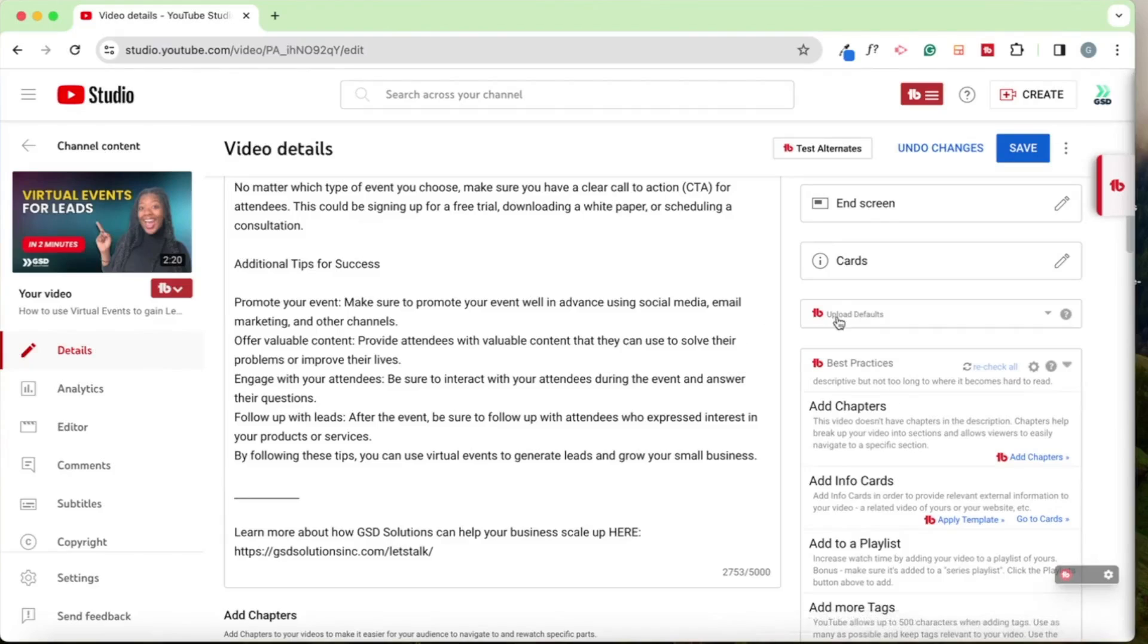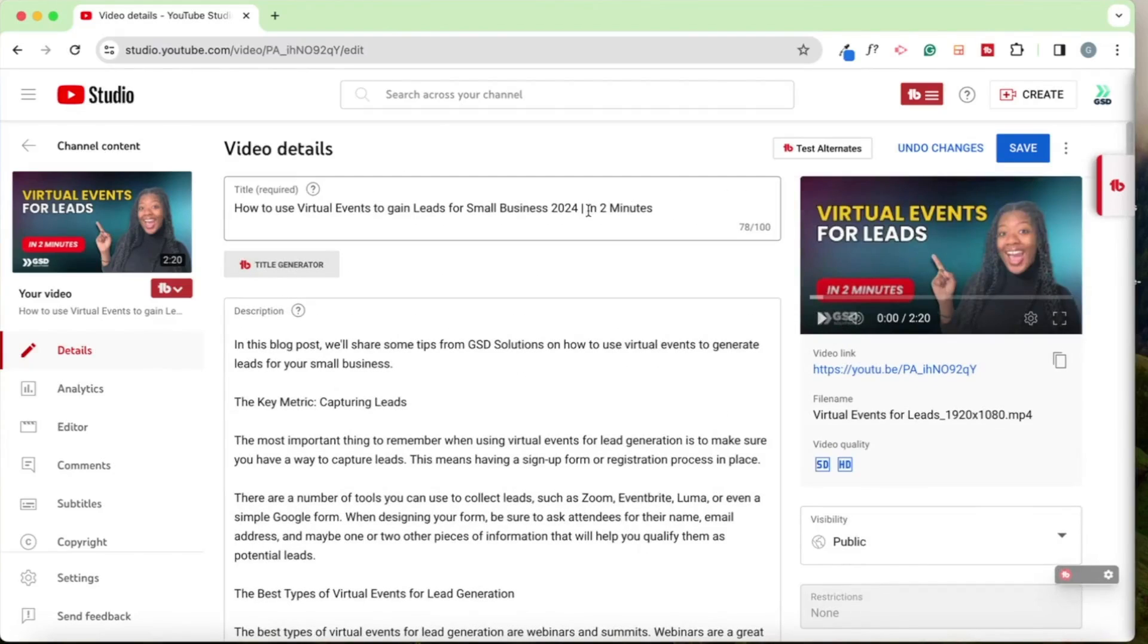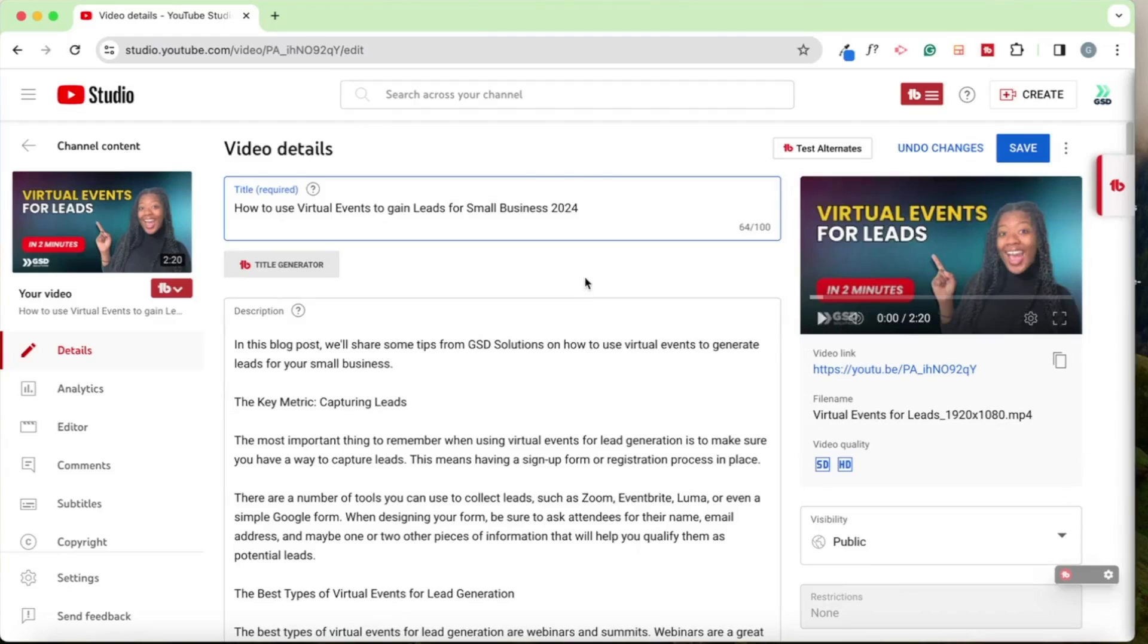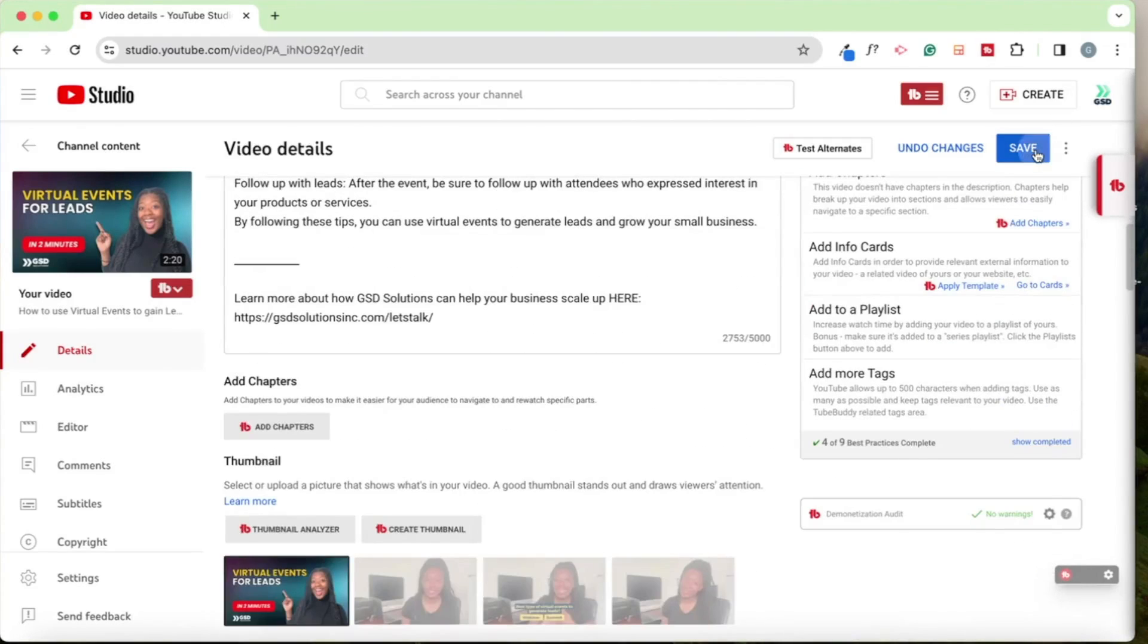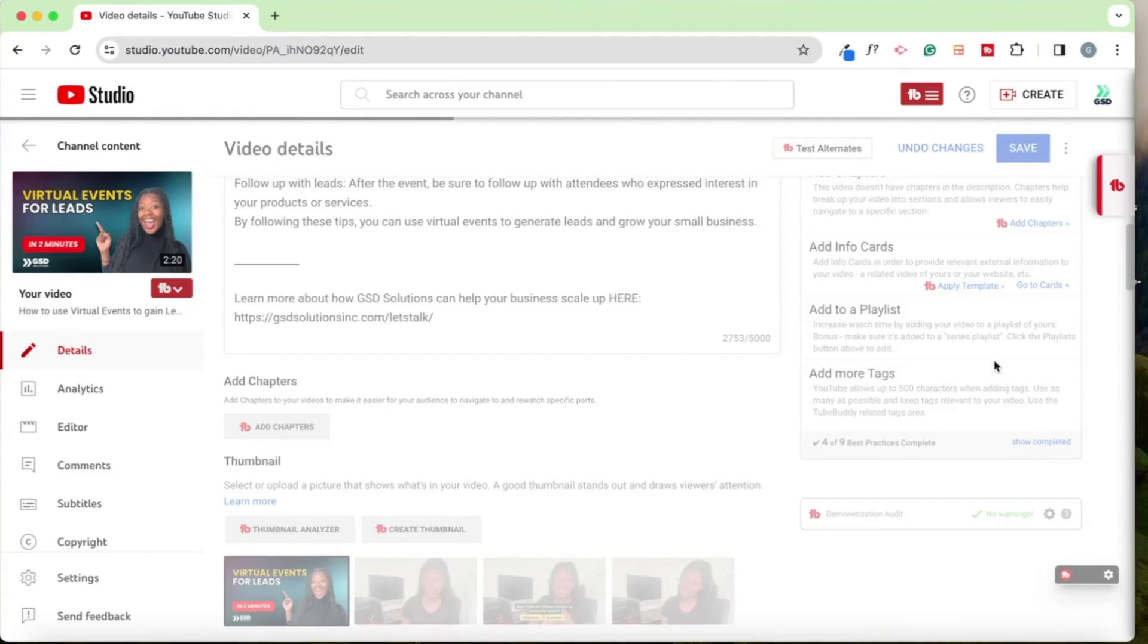I'm going to update the title. So I'm going to do that. How to use and gain leads - I'm going to change the two minutes part. So that puts it into the bracket. So I'm just going to go ahead and save.